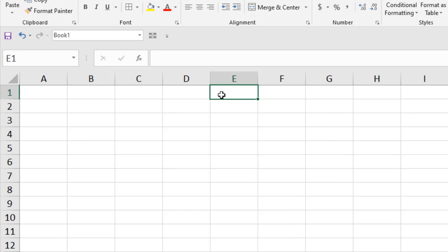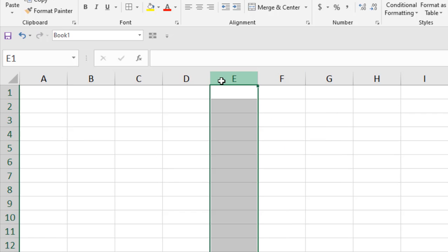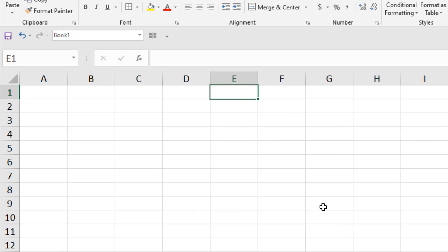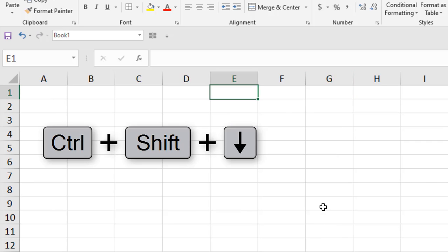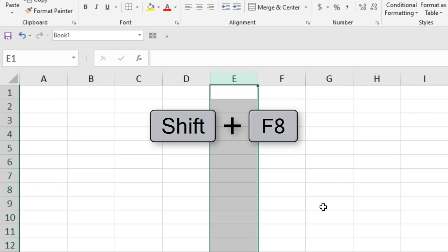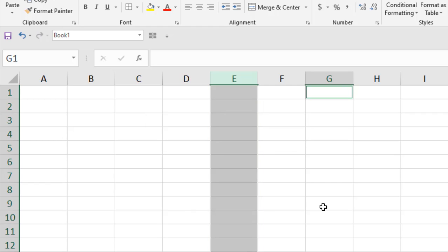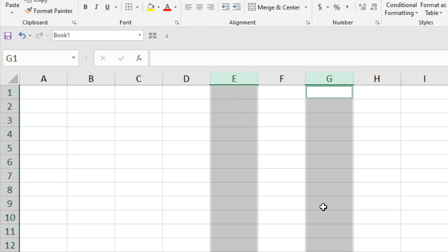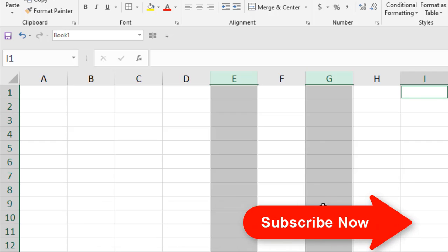Selecting non-adjacent columns: select the first column, press Ctrl, and then select the non-adjacent column by mouse click — the entire column is selected. Using the keyboard, go to the first cell and press Ctrl+Shift+Down Arrow. Then press Shift+F8, go to the first cell of the second column, and press Ctrl+Shift+Down Arrow again. Repeat with Shift+F8 as needed.